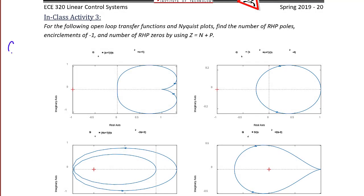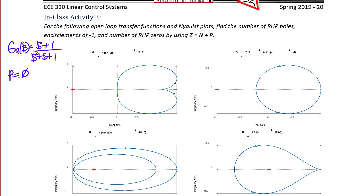In-class activity 3: For the given open-loop transfer functions and Nyquist plots, find the number of right half plane poles, encirclements of negative one, and right half plane zeros using Z = N + P. For G_a(s) = (s+1)/(s² + s + 1), the number of right half plane poles P = 0, encirclements of negative one N = 0, so Z = N + P = 0 — a stable system.